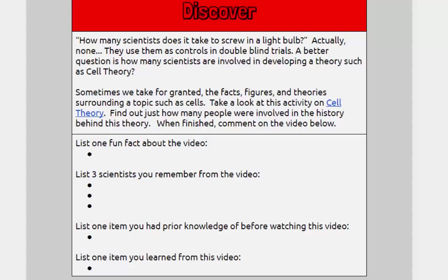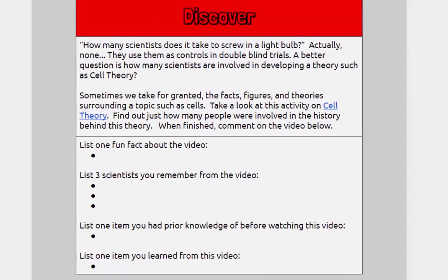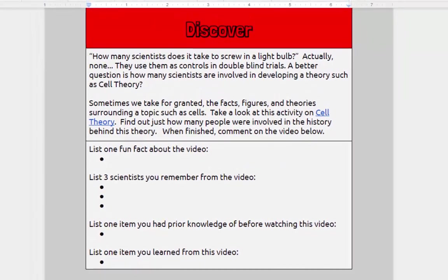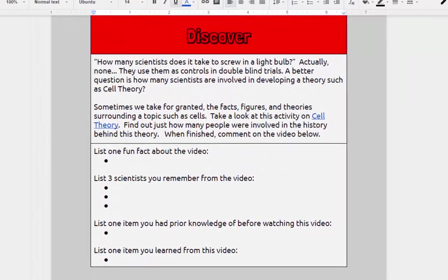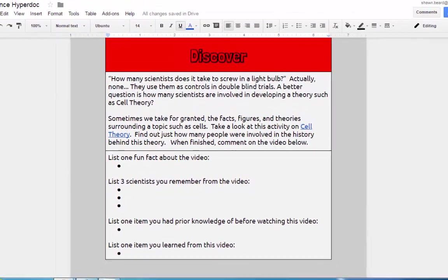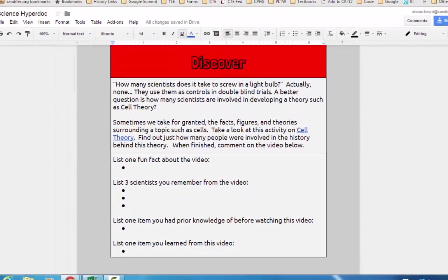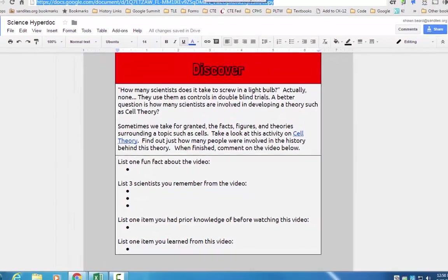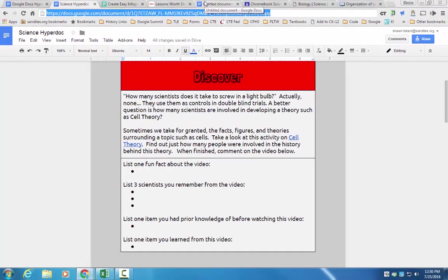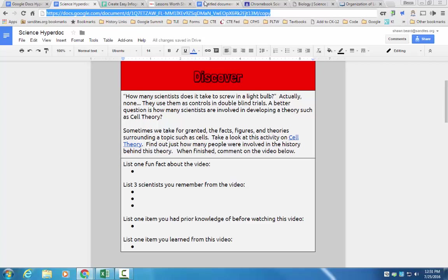Well, hopefully this gives you a couple of things to think about with HyperDocs. Look for more HyperDoc videos later on in the future, because HyperDocs are very versatile. You don't just have to use a Google Doc to create one. You can also use Google Sites. You can use Google Slides. There are tons of different ways that you can approach a HyperDoc. Well, thanks for joining me, and we'll see you next time.